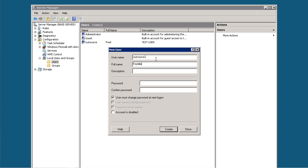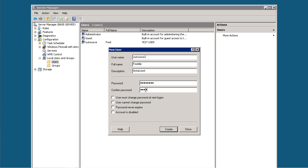We're just going to give it a test account and a password. You can also make the user change their password at first login, but I'm going to show you some other configuration options.